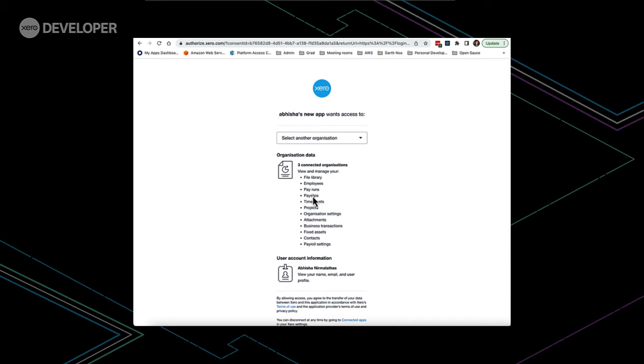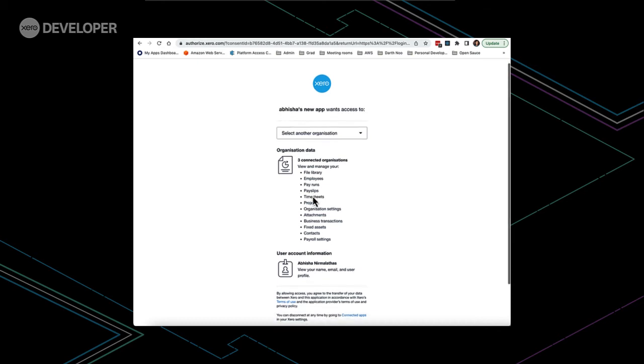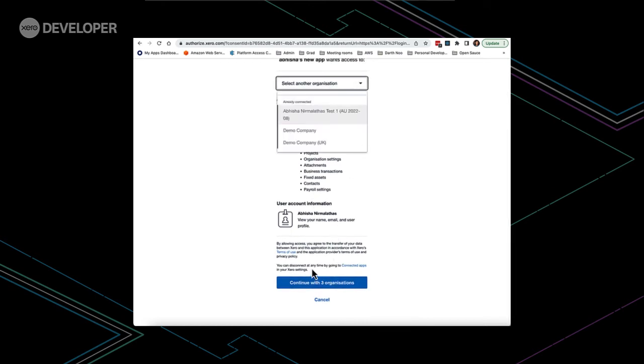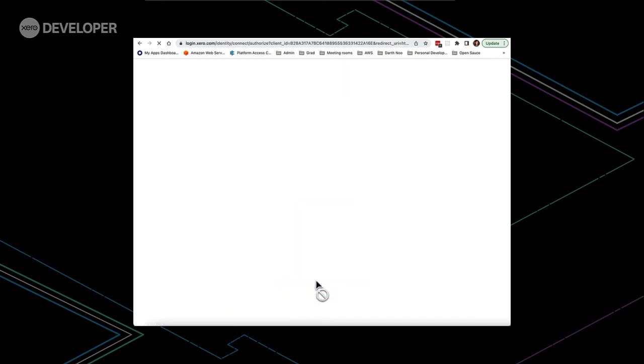And instead, we come to this page, which asks us which organizations we want to connect to our sample app. And I've already got all three, so I'm going to click continue. But now that we're authenticated, the authentication scheme within our sample app will automatically store access tokens and ID tokens.